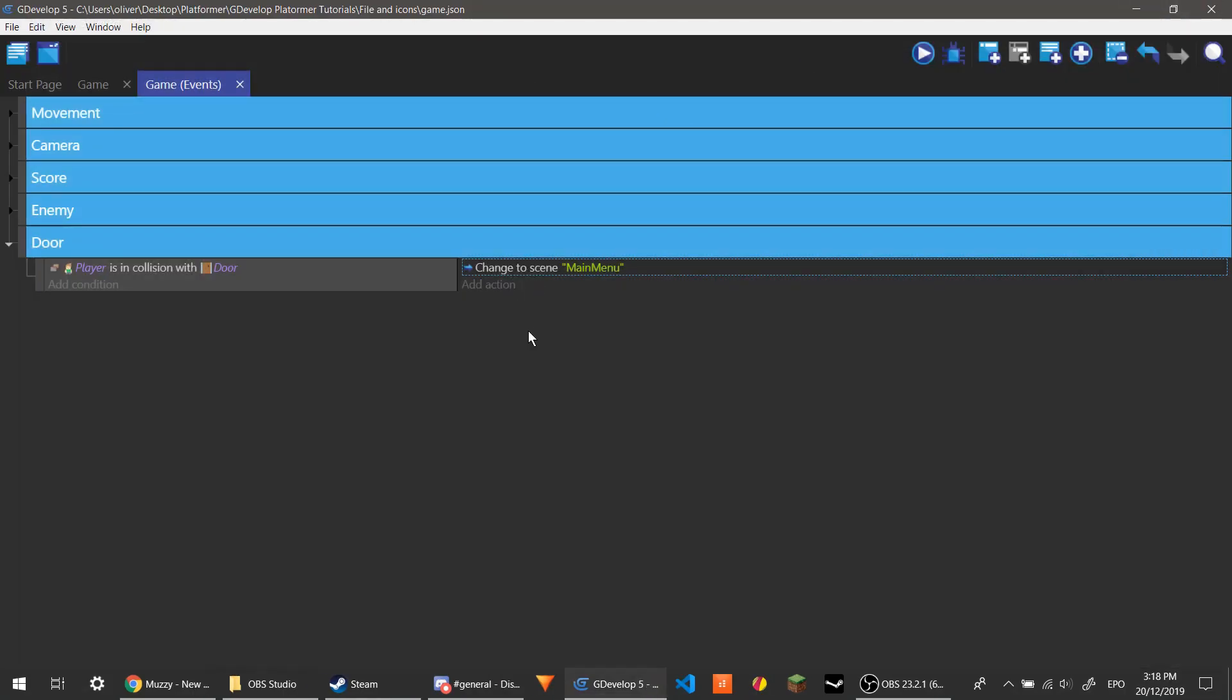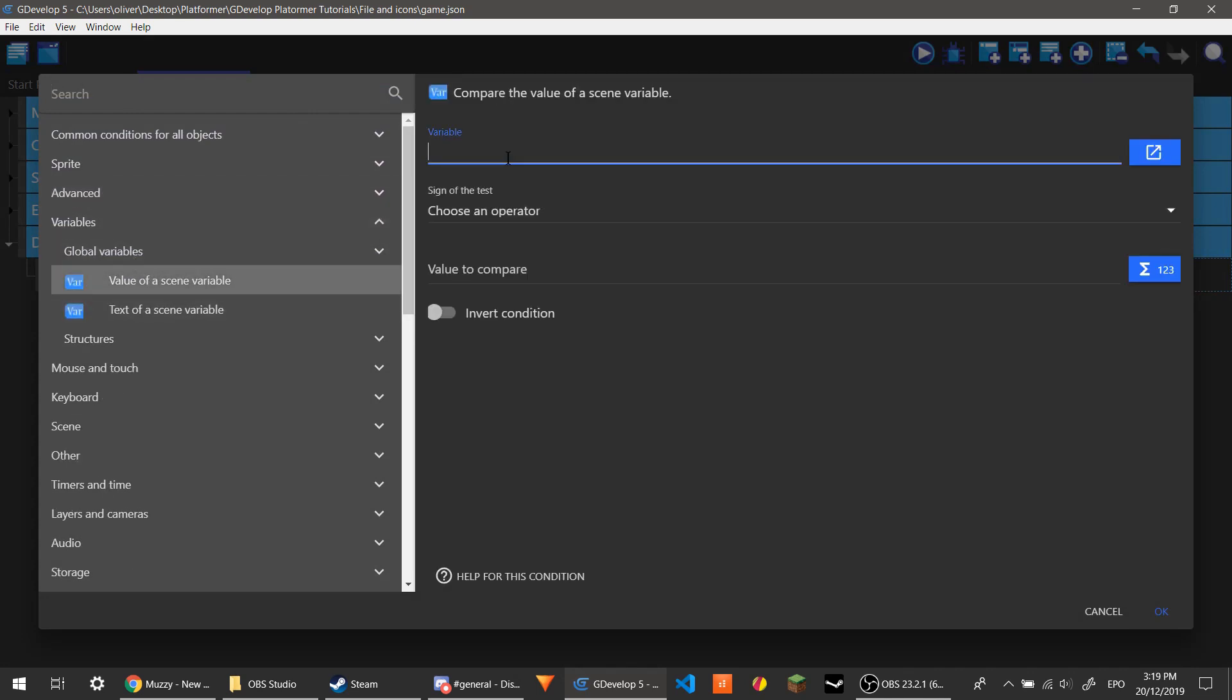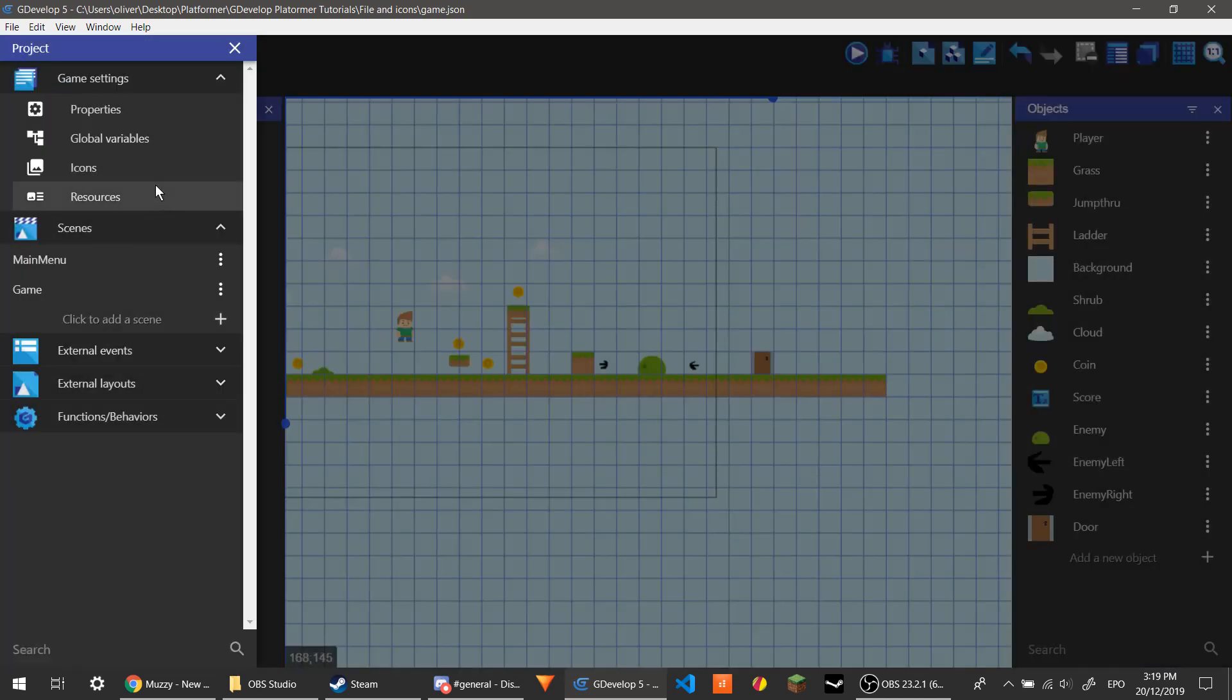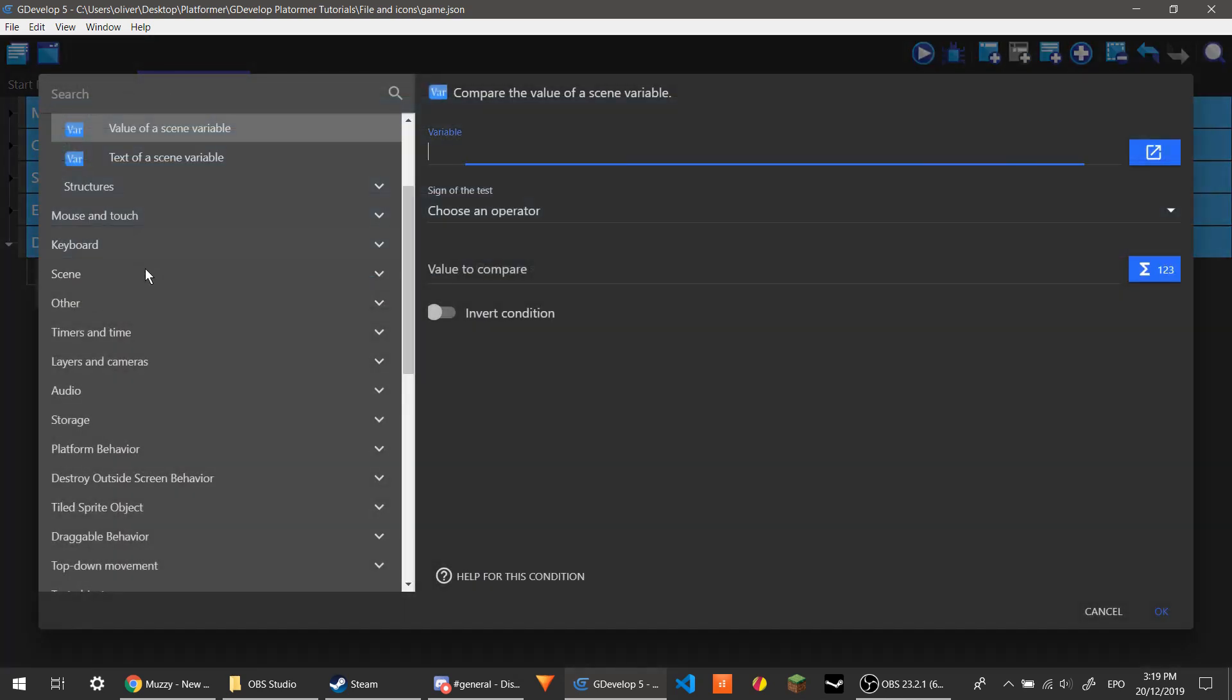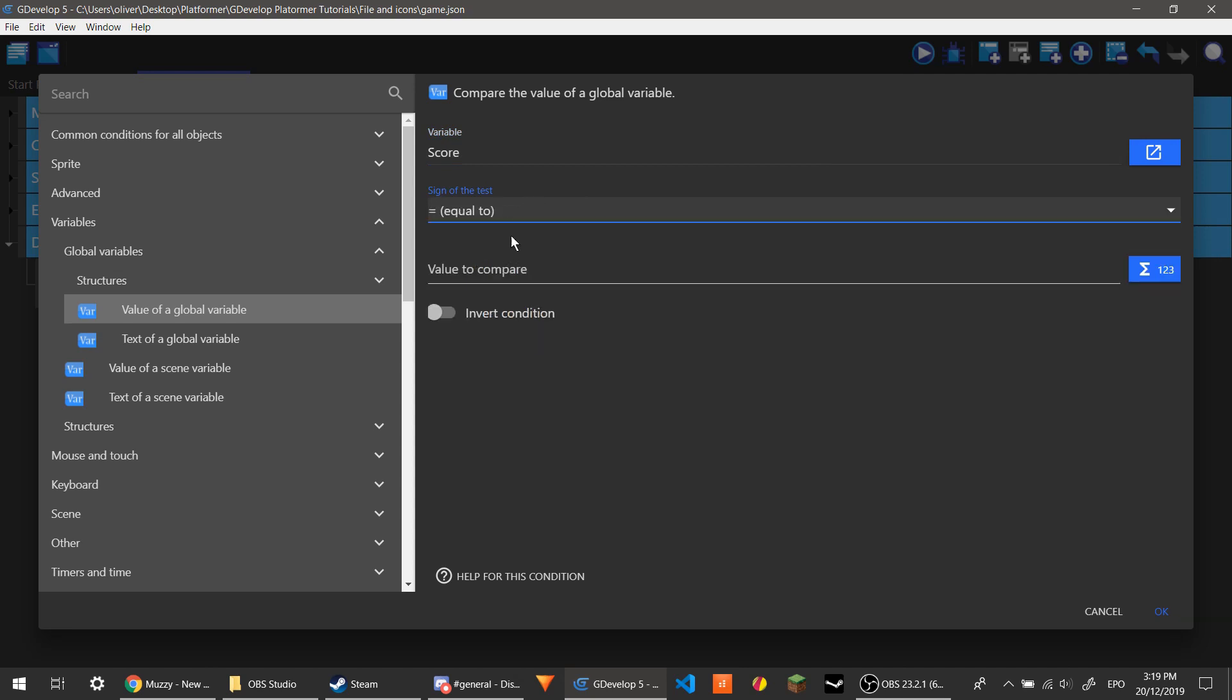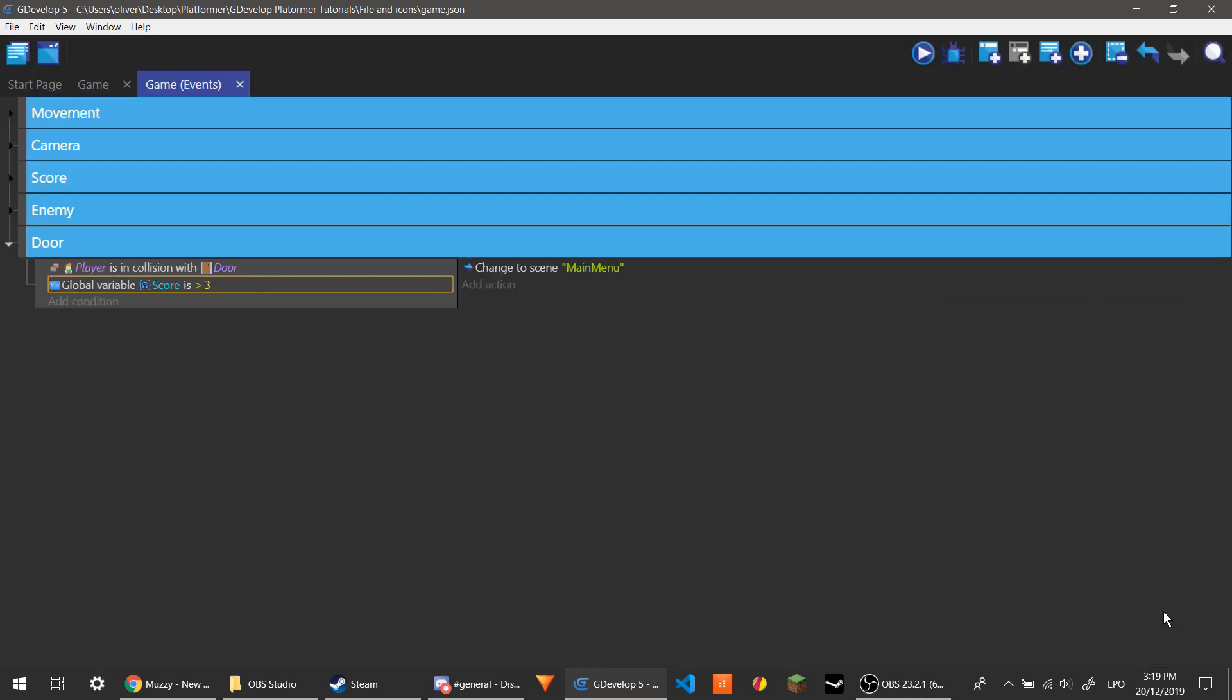So what you can do is make it so that you need a certain amount of coins. So we have variables. I think that's a scene variable. I'm not sure. Wait, let me just check. I've actually forgotten this. It is a global variable. So score is a global variable and we cannot have this. We need to have global variables, value of a global variable, score. We're going to have this equal to... actually, let's have greater than. So if they get more coins, then they can still go through. Value to compare, let's say three. Okay. So this is when the player is in a collision with the door and has greater than three.